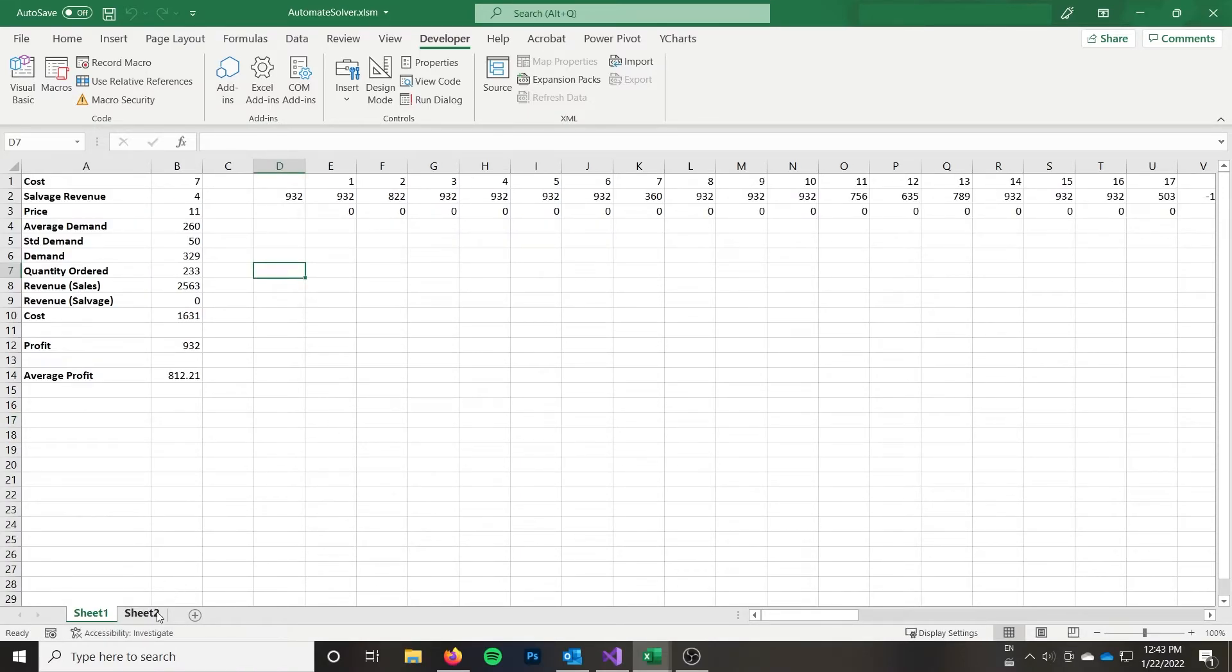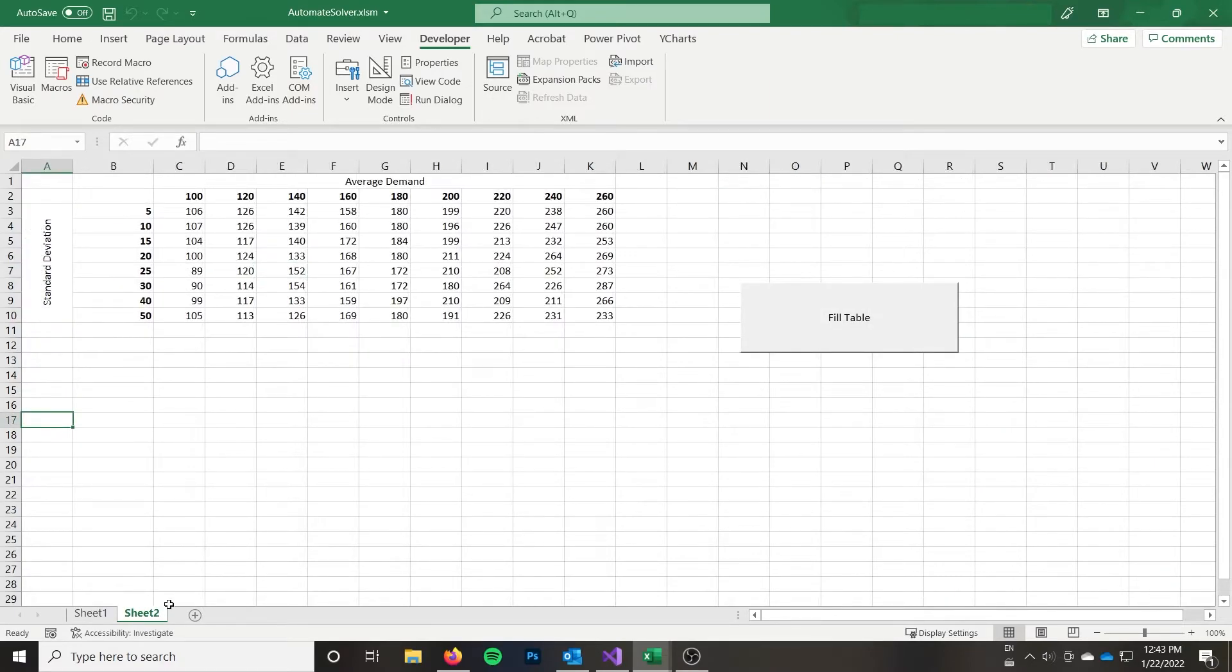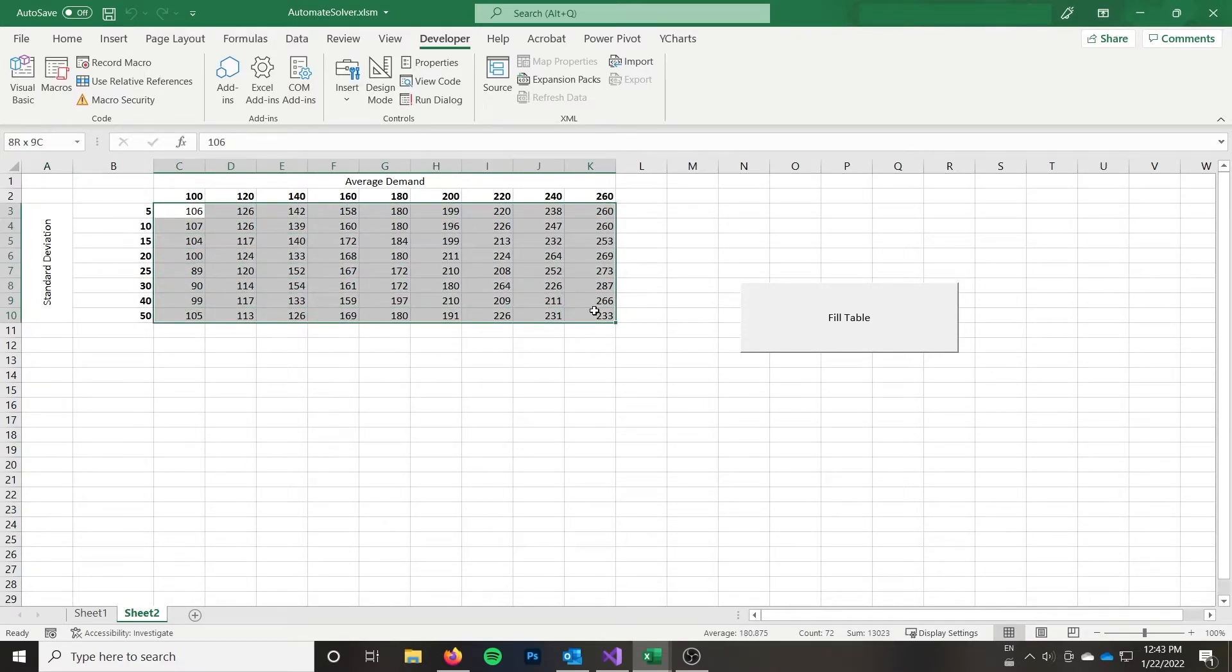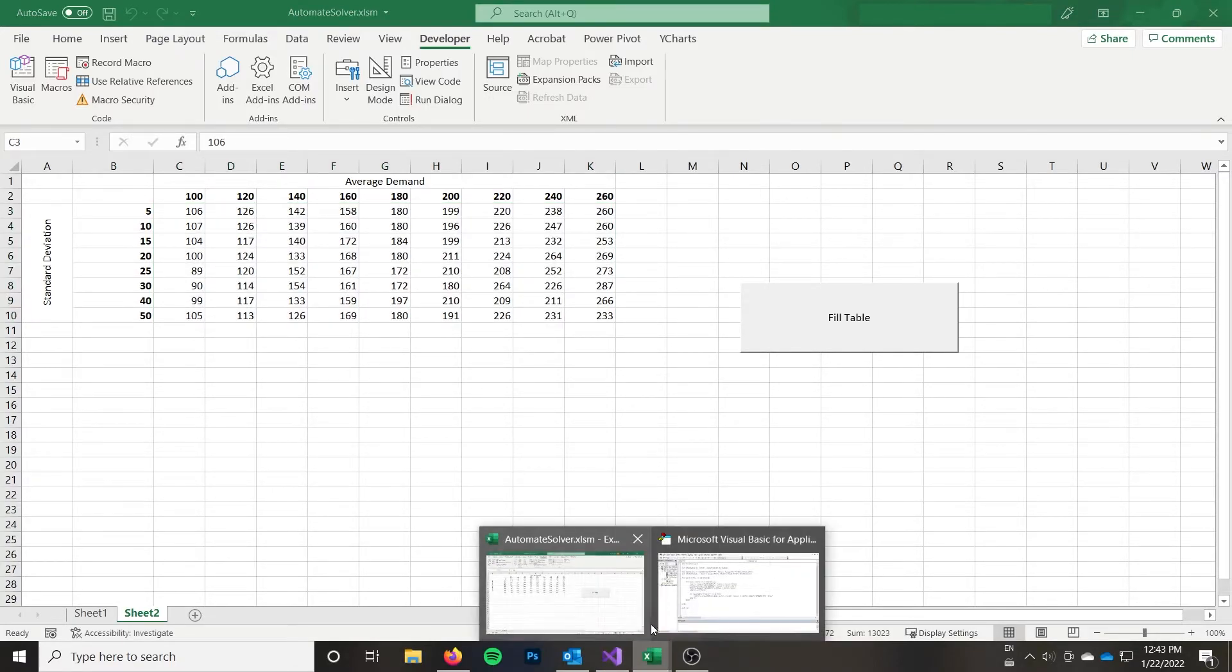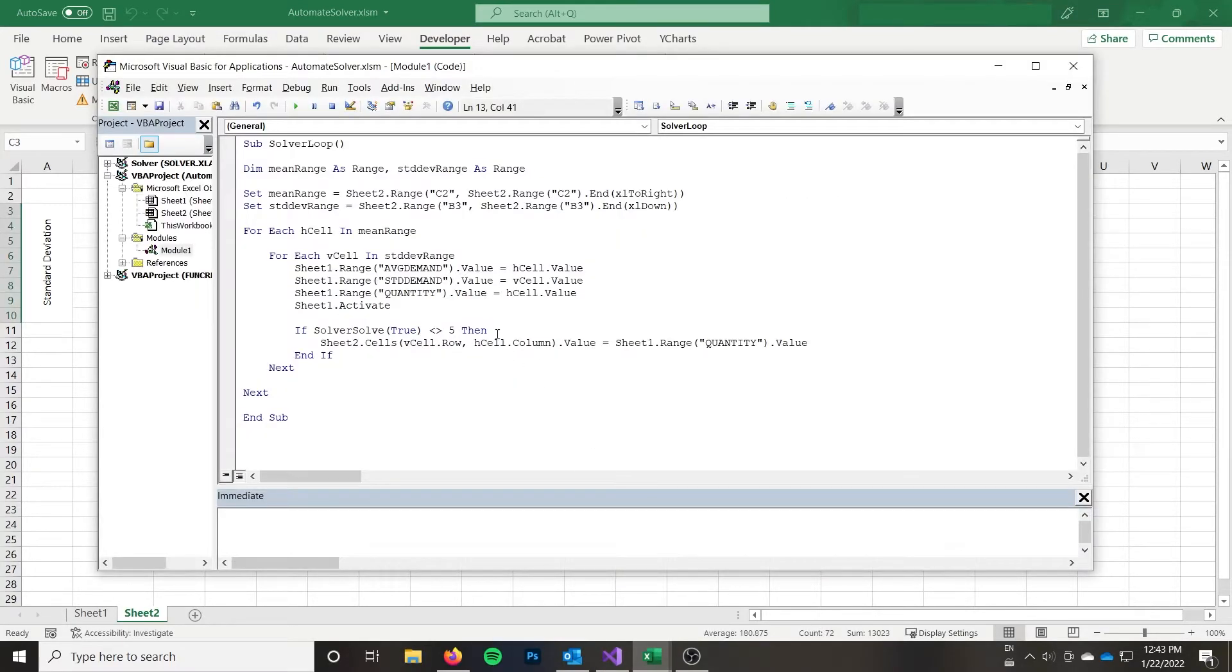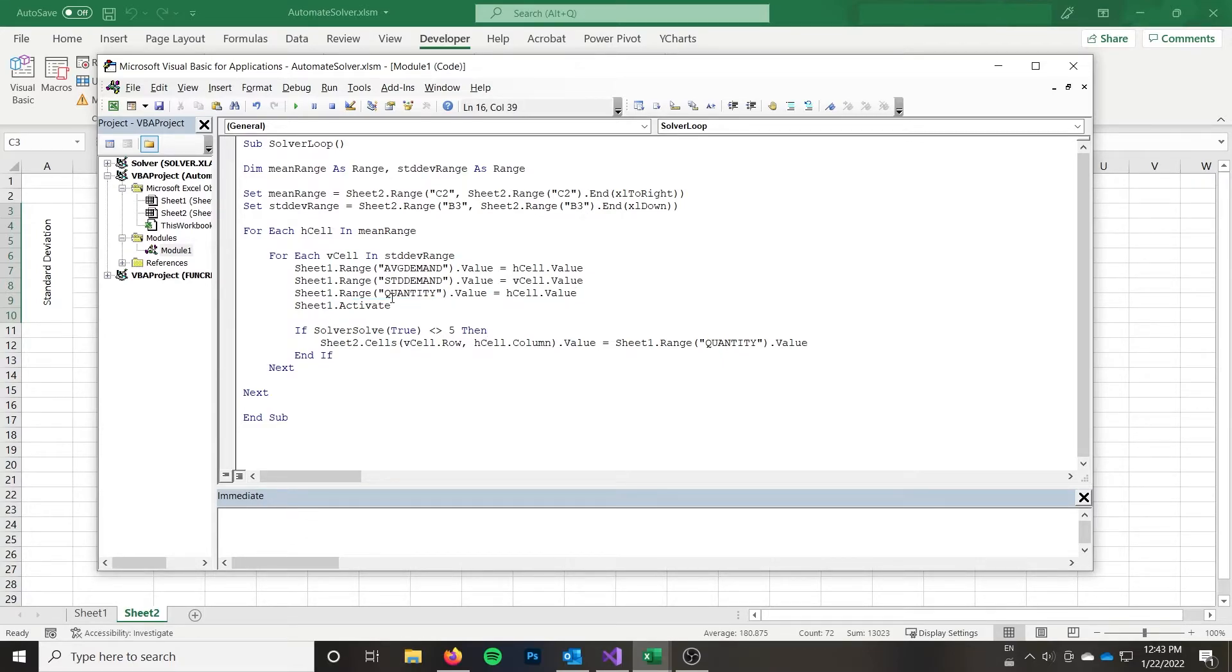So it drops us at sheet one, because we had activated it, and we actually never reactivated sheet two. So we could add that in there. But you could see that it's actually gone ahead and solved for a quantity for each one, because we'd set up the problem before. So that's the that's the simplest way to get solver working here. And that works. And that's great.